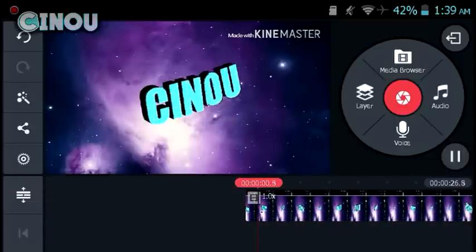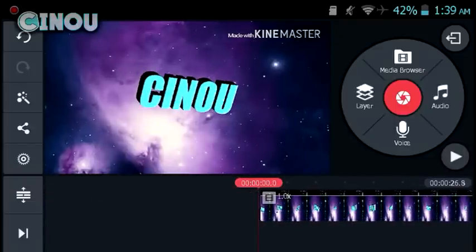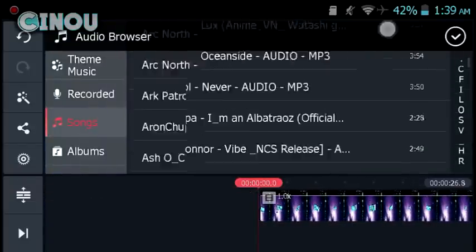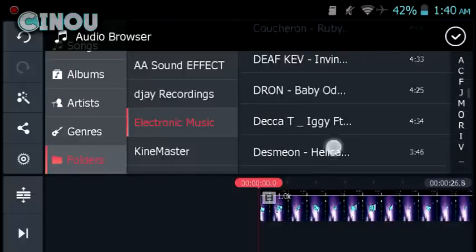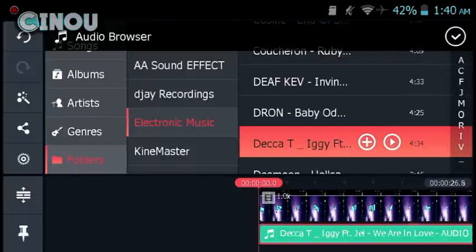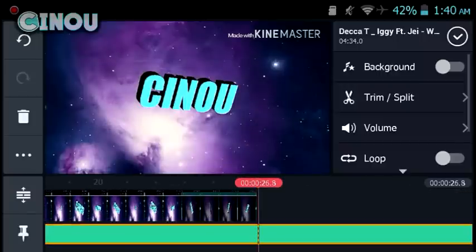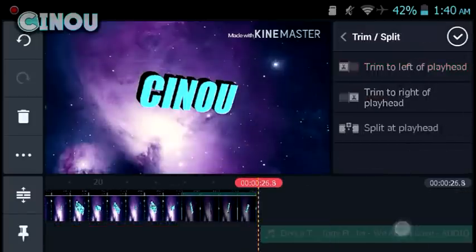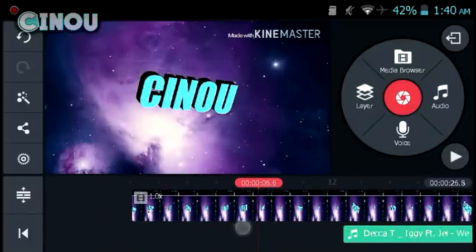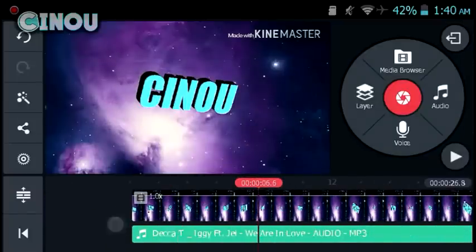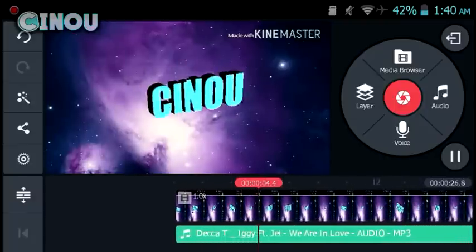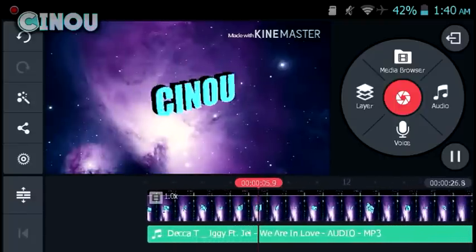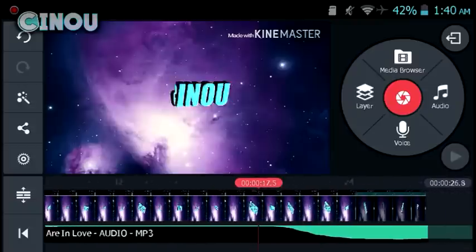The next step, go ahead and add music by pressing on the Audio button. Choose the audio track you used — for example, I use this one — and crop it until it matches with the actual shaking you did, so it is going to look like a pretty professional intro.